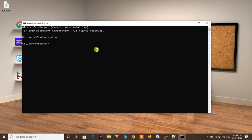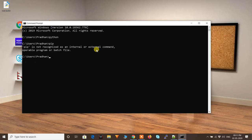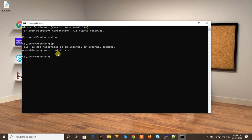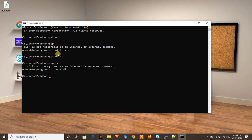If I type 'pip' it shows 'pip is not recognized'. You might see the same error with the Python command as well. If I type 'python -v' it still shows nothing, and 'python -m pip -v' shows pip is not recognized.